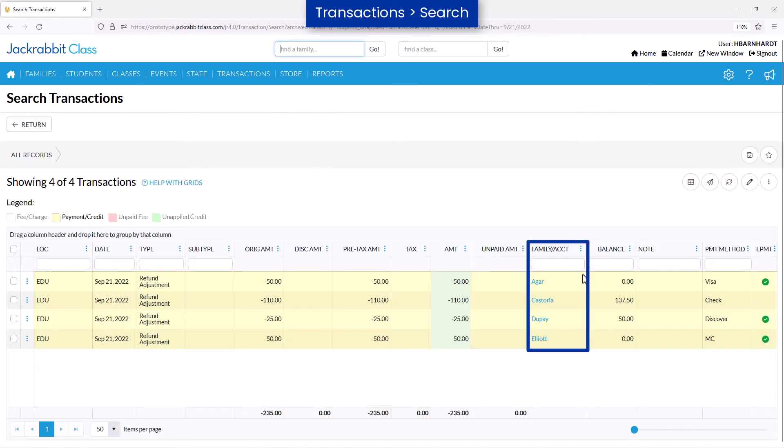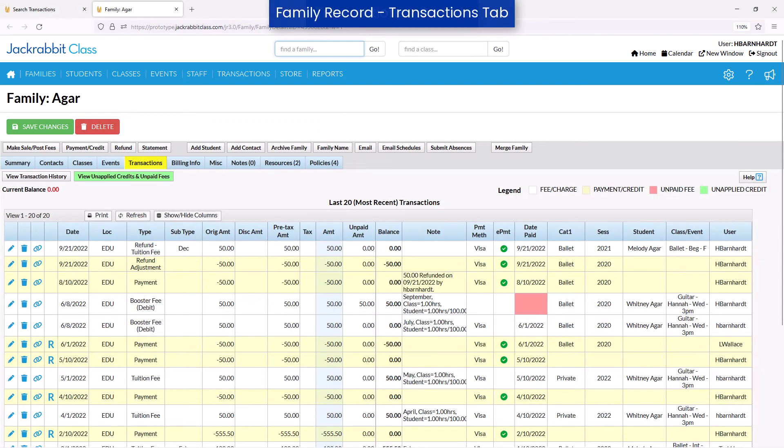On the results page, click on the family name to open the family record and review the family's transaction tab. You may email the individual family from this tab if needed.